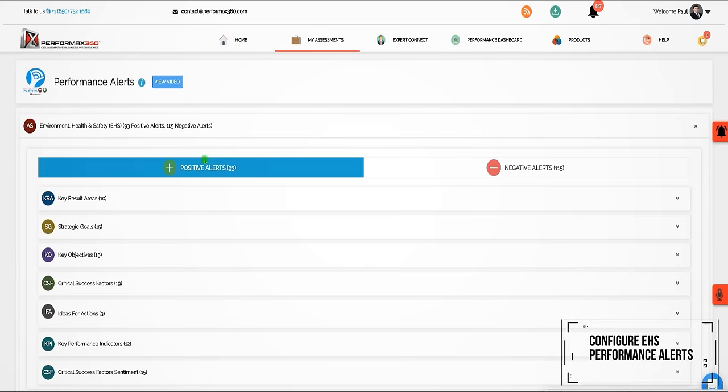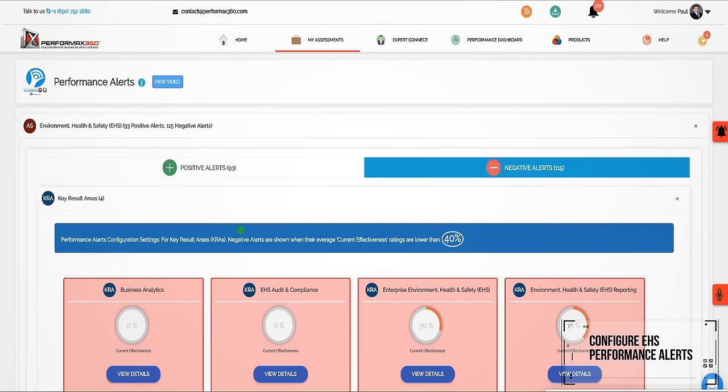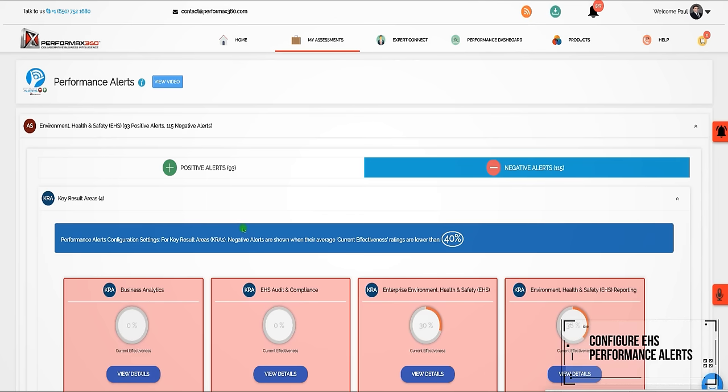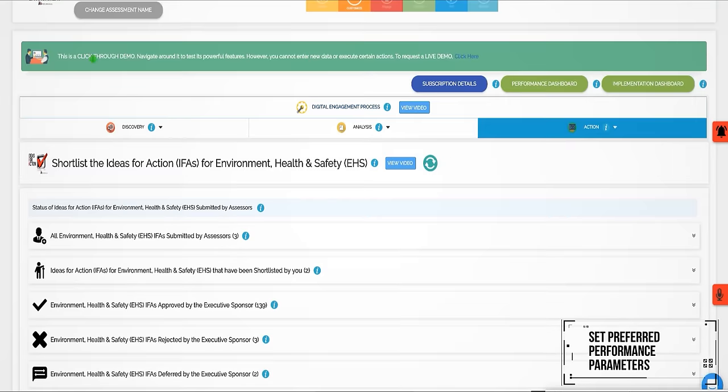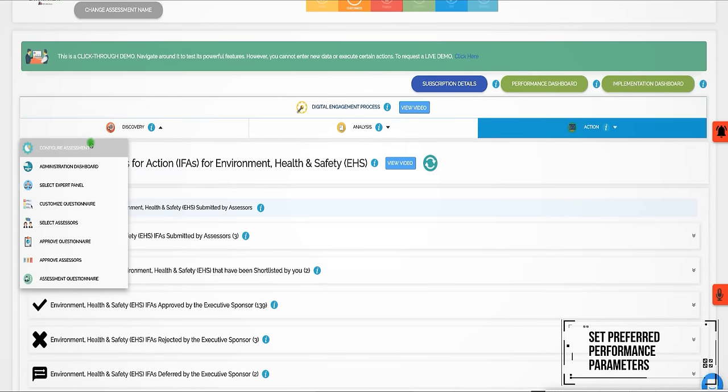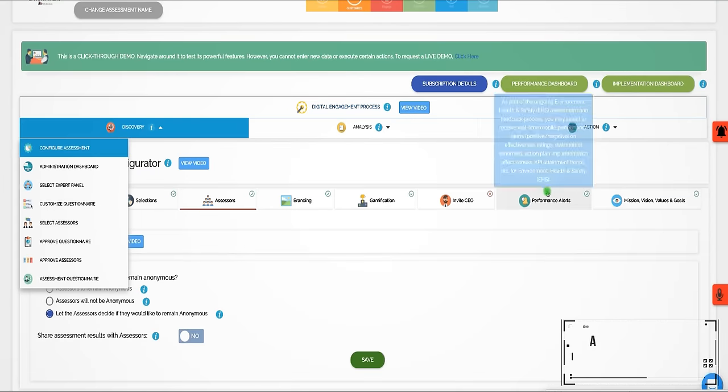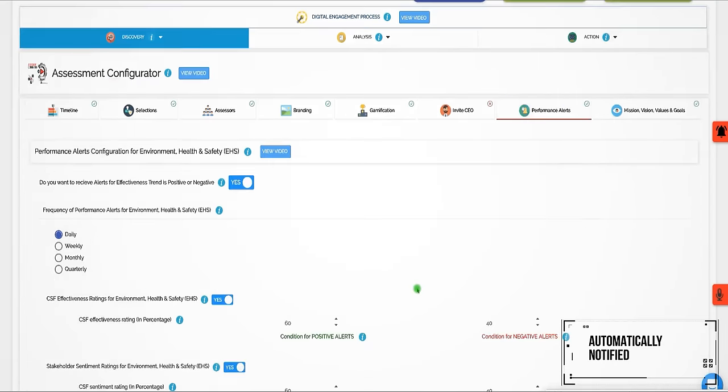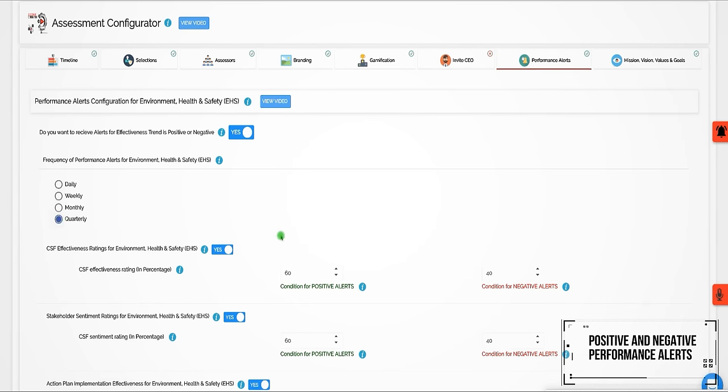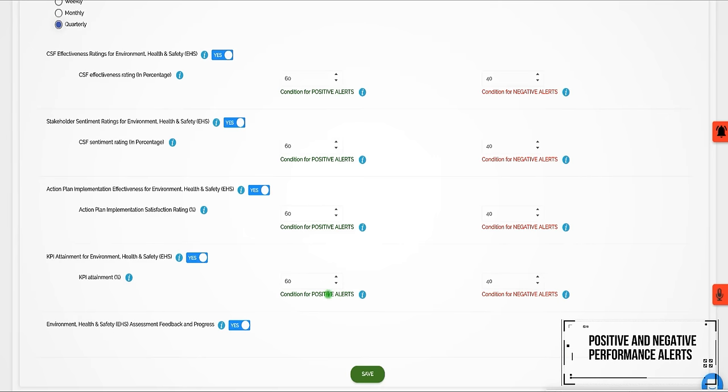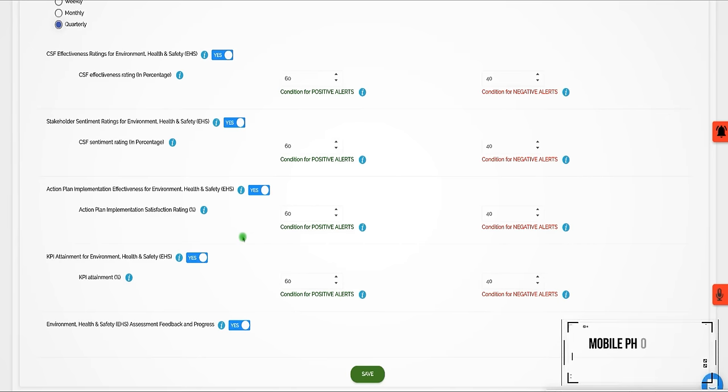Configure EHS performance alerts by frequency and by topic. Set preferred performance parameters so that you're automatically notified of both positive and negative performance alerts right on your mobile phone.